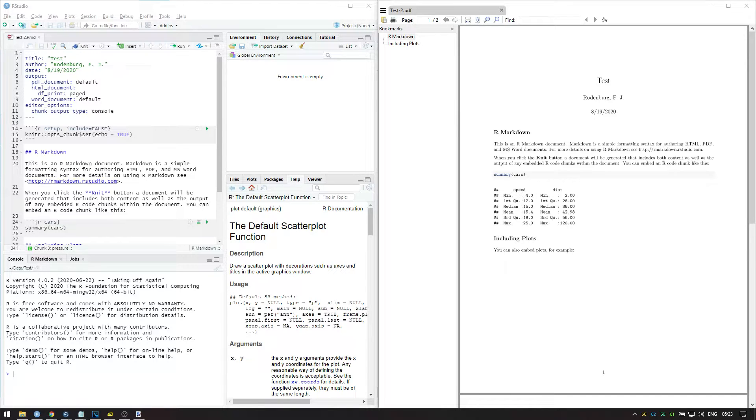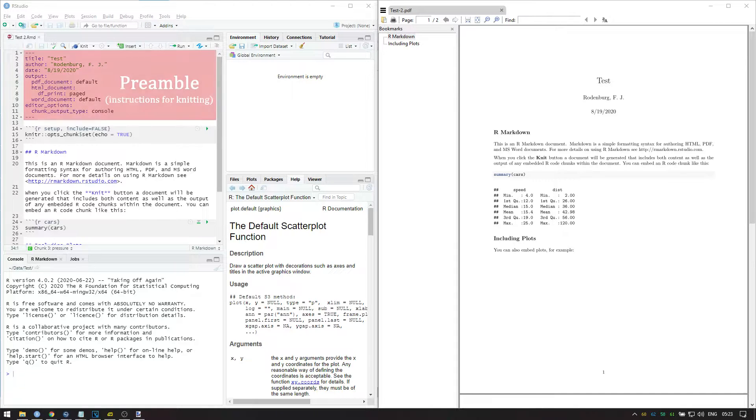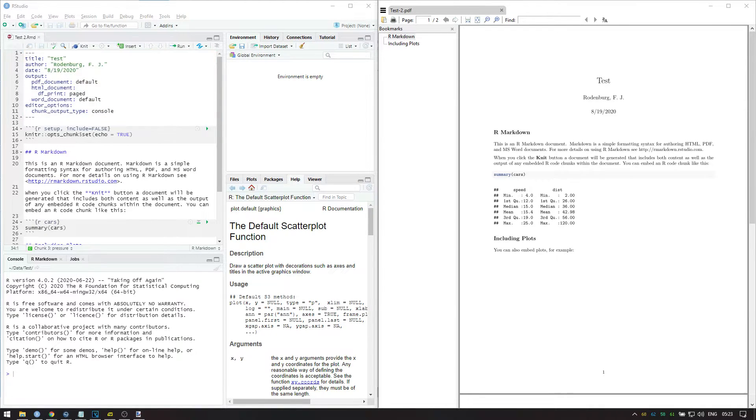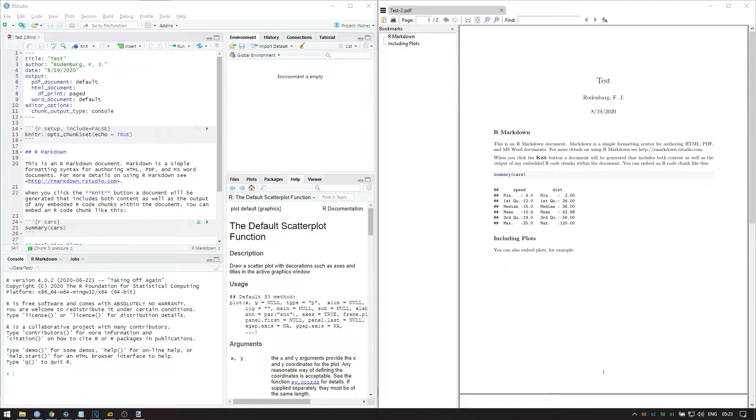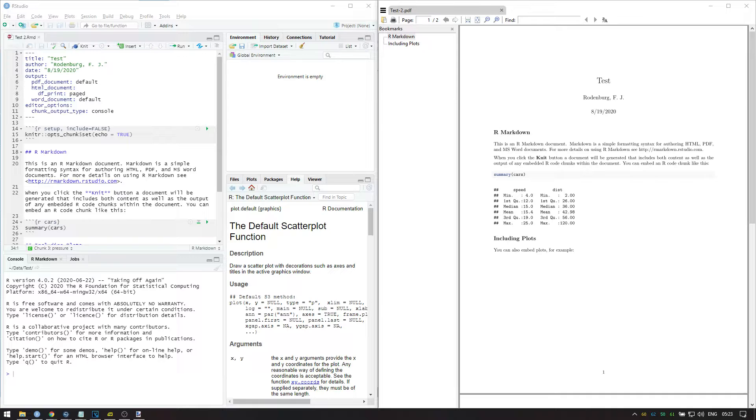The top part of the R Markdown file shows the preamble. This section is automatically generated when you select the type of file you want to make, like document or presentation. It also changes automatically if you try to knit a file to a different format. Try knitting to HTML for example and see what happens to the preamble.